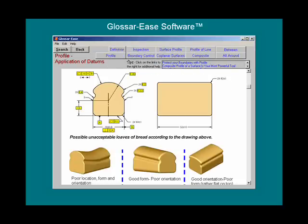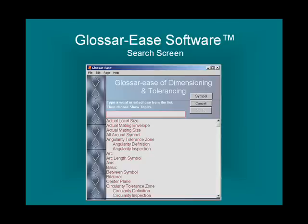From any of these help screens, you can go back to the previous page by clicking on the back button. Or, if you would like to search for another term, simply click on the search button and the search screen will appear.